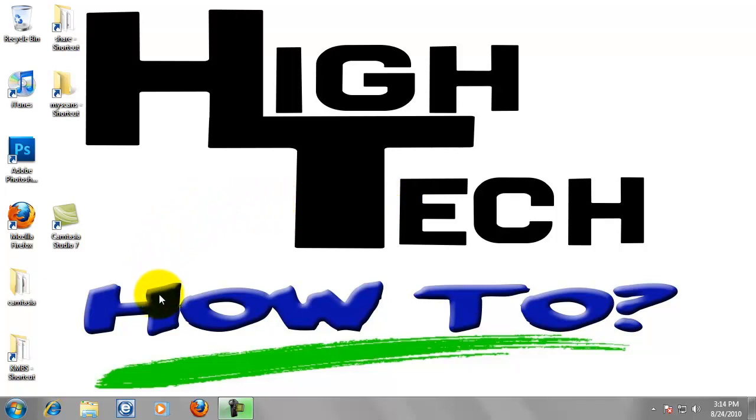First, we are going to go to your favorite internet browser. You can use Internet Explorer. I choose to use Mozilla Firefox. So go ahead and open your browser.